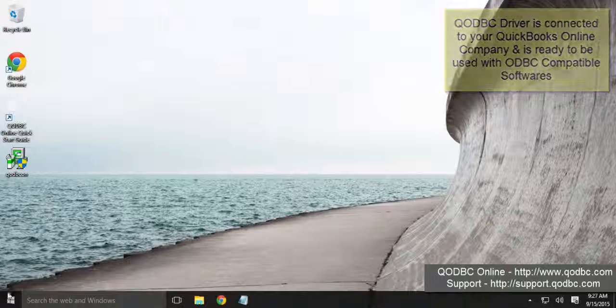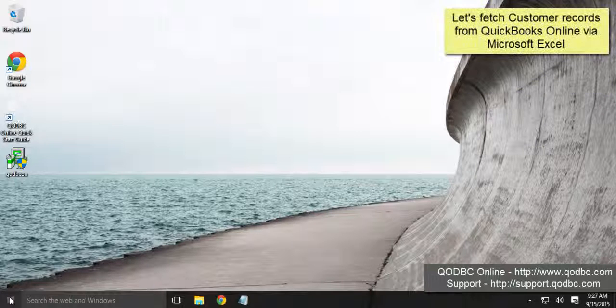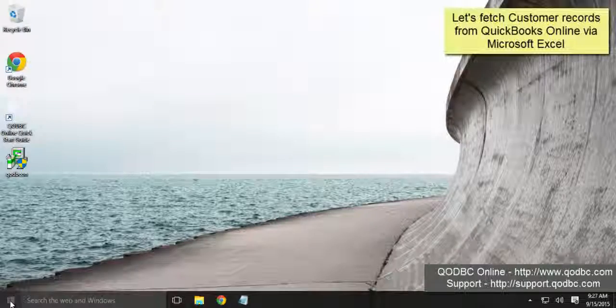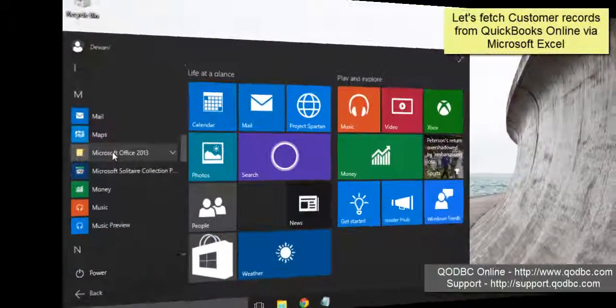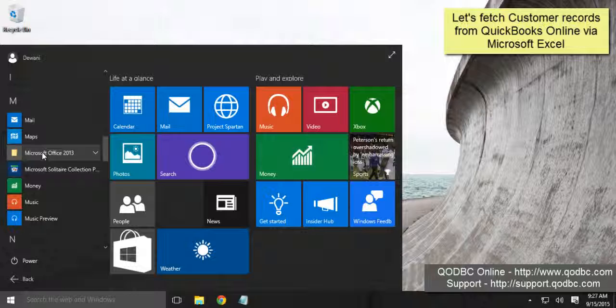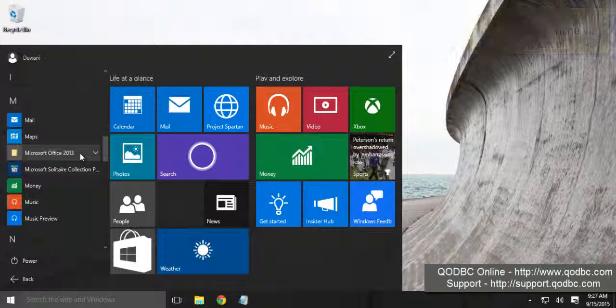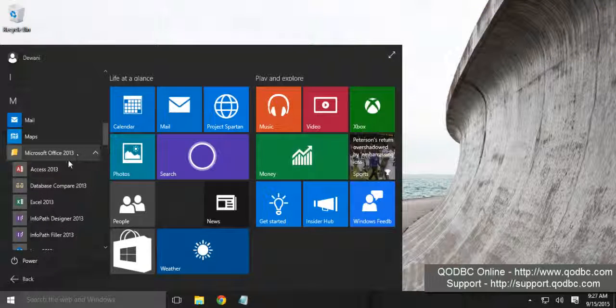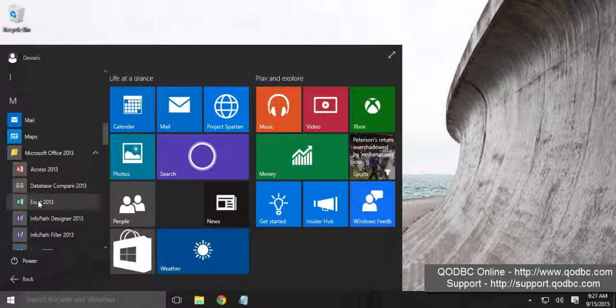Let's get started with Microsoft Excel first. I will be using Microsoft Office 2013 32-bit. Let's start with Excel 2013.